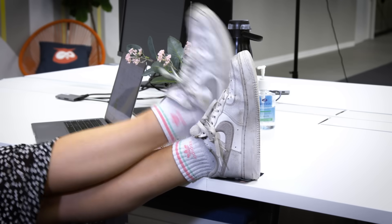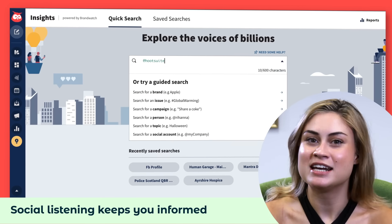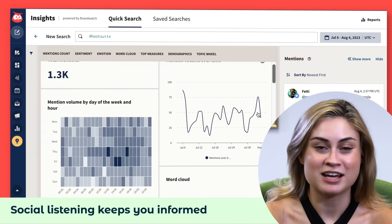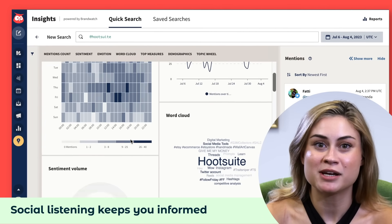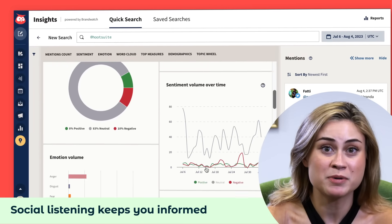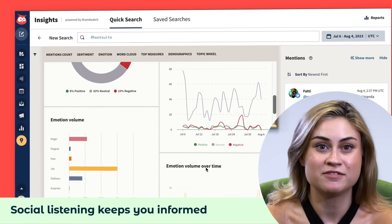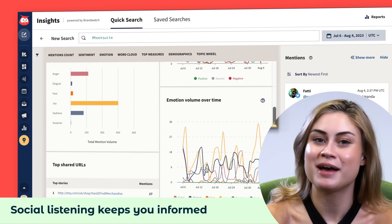I got that post out so fast — what am I going to do with all this extra time? Take a temperature check on the internet, obviously. Using Hootsuite's social listening tools, I never miss a thing. I can monitor conversations about my brand, my industry, and my competitors. And knowing what people are thinking and feeling online is how I stay one step ahead.